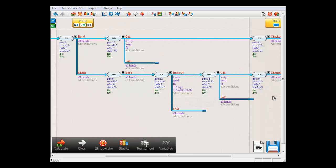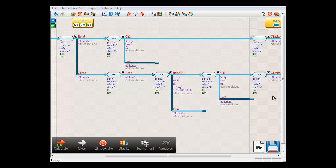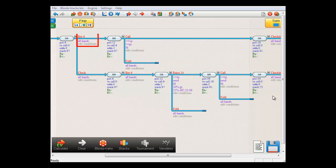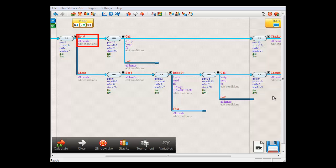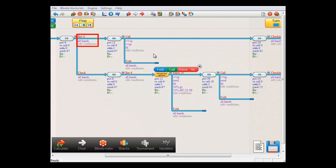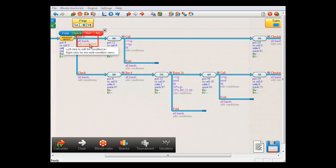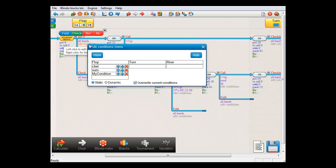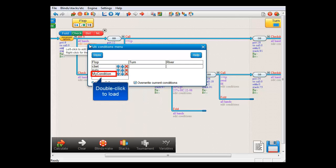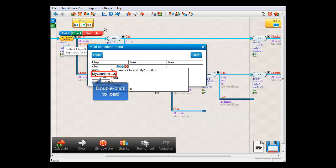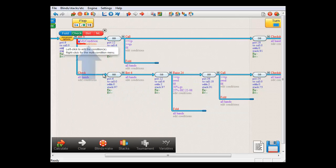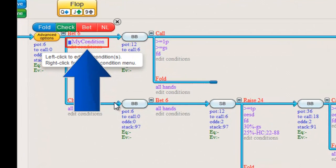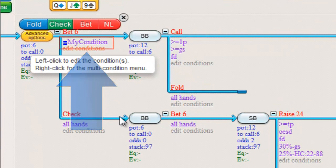And now, if you want to use your multi-condition at a later point in time or at another location, I'll use this action here to demonstrate. Just right-click the Edit Conditions field and double-click on the multi-condition that you want to load. And there it is. We can tell that this is a multi-condition by the blue symbol in front of it.